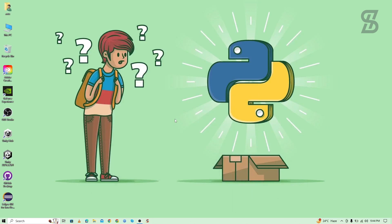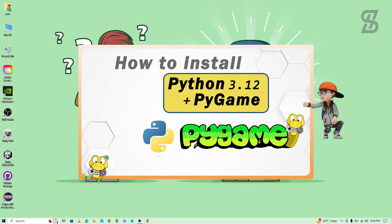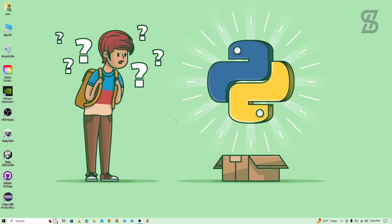Hello guys, assalamualaikum, welcome back to another video. In this video I'm going to show you how to install the latest pygame with the latest Python 3.12, and how to verify the pygame installation and how to import it.